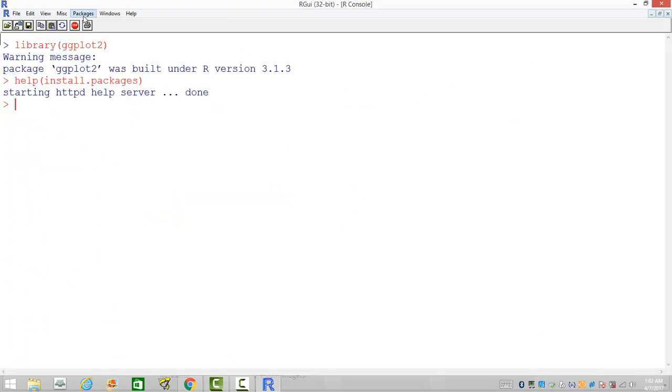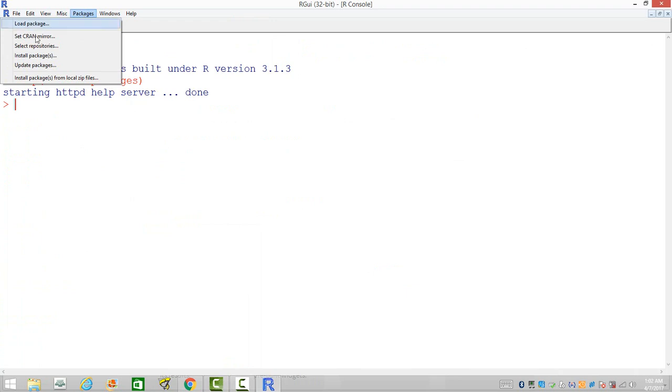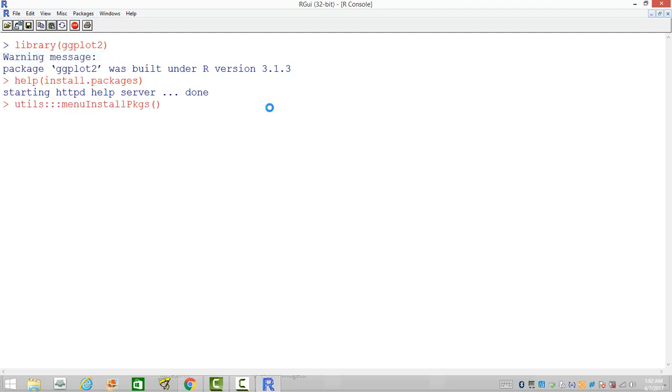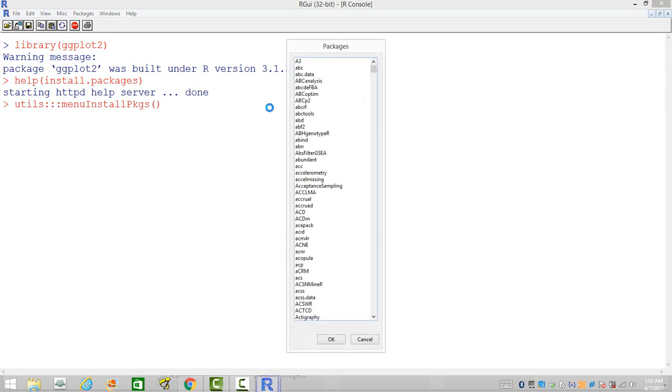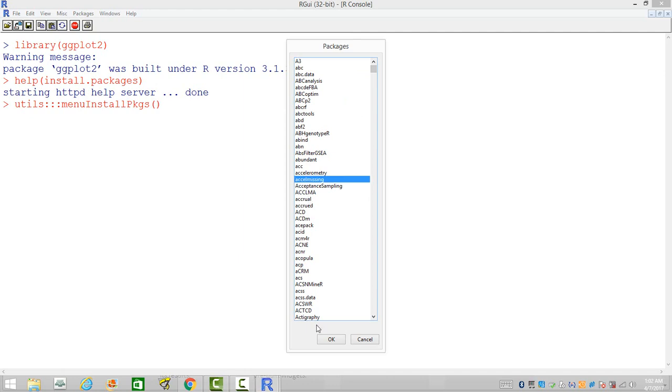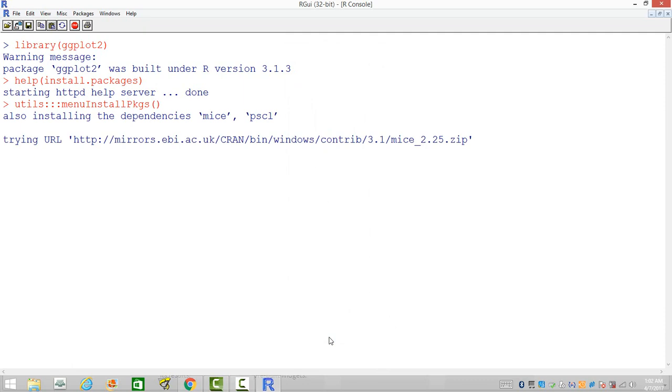The second way of doing it is using the menu bar. We have Packages, so first you need to do installation of package. When you try to install a package, it's going to do the same. It will ask us to choose the server. Given that we have already selected the server, that's not going to prompt again. But otherwise, it is going to prompt you to select the one that is closest to you, and it's going to give us the list of packages you want to install. Select any one and it is going to install for you.